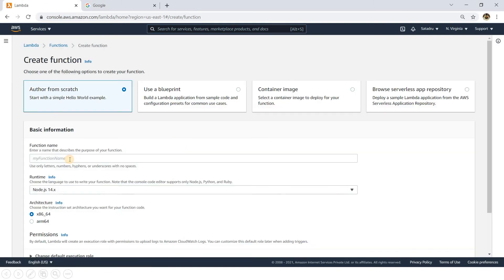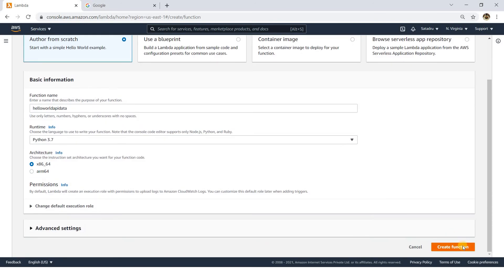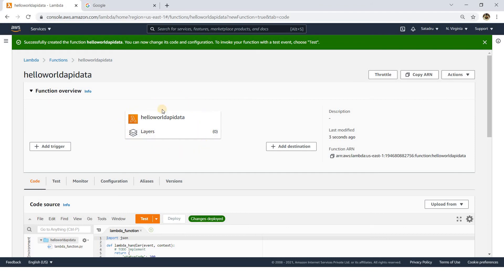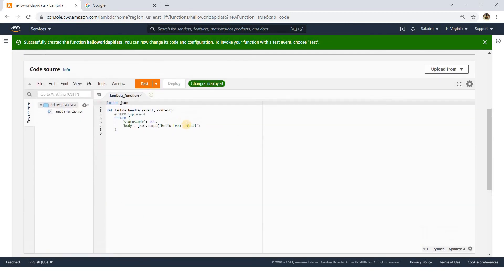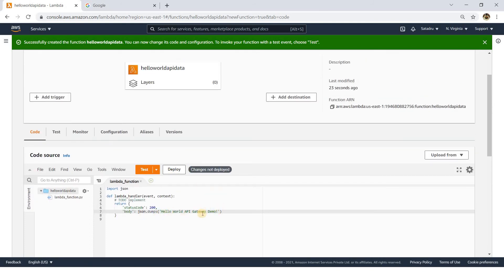I will go to the AWS Management Console, navigate to AWS Lambda, and click on Create Function. I'll name it something like 'hello-world-api-data', choose Python 3.7, and click Create Function. In the function code, instead of the default hello message, I'll write 'Hello World API Gateway Demo'. Then I'll deploy this function.